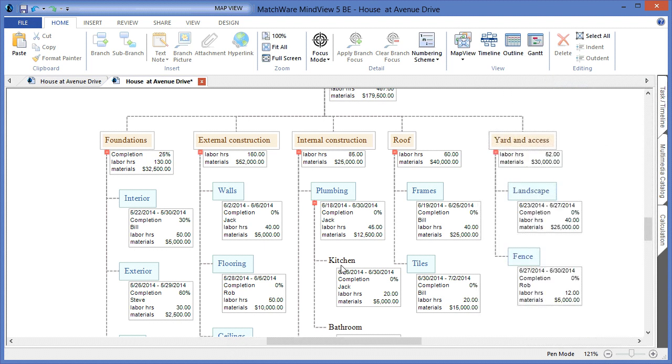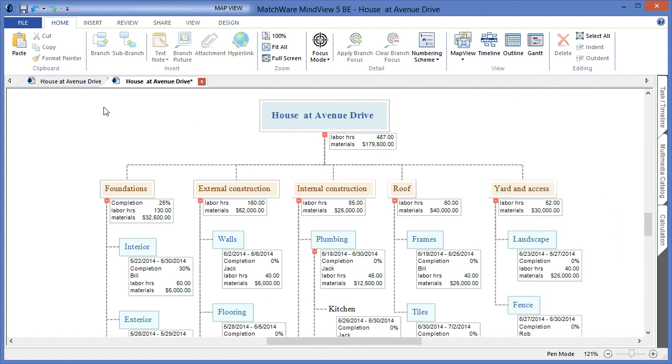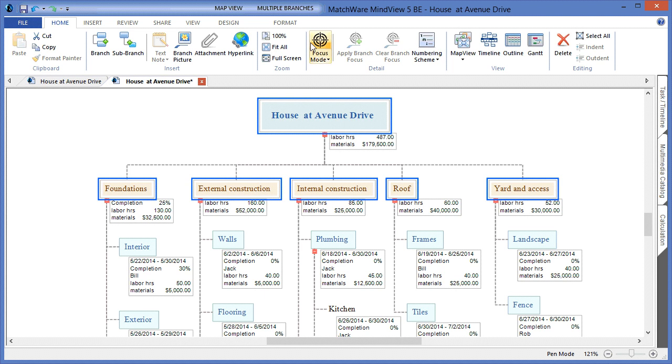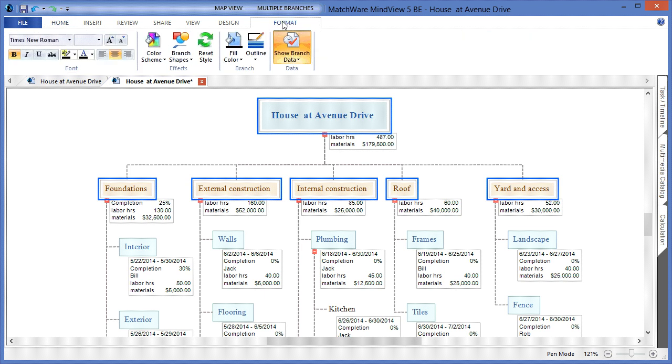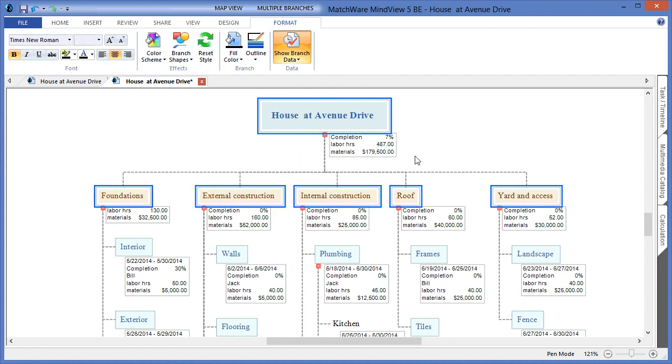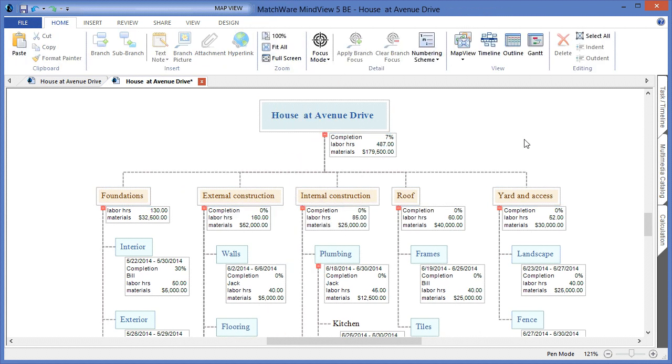I could display such information on all deliverable stages, and even on the route by highlighting those items, choosing format, and choosing to display completion globally. As you can see, here is a total running of labor hours, materials, and completion for the construction of house at Avenue Drive.